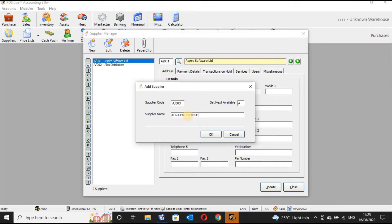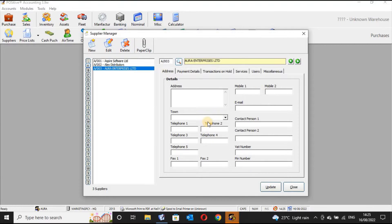From there you are able to indicate the supplier's name — for example, Aurora Enterprises Limited. That is the name of the supplier. You click OK and the supplier's name will appear here, and you'll also be able to see it displayed in the record.